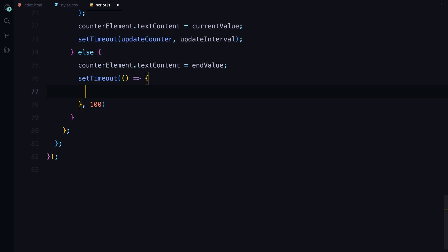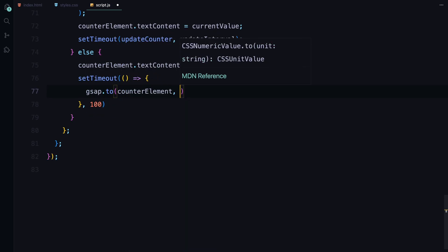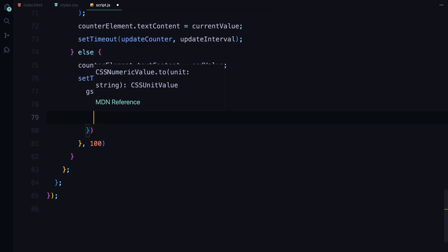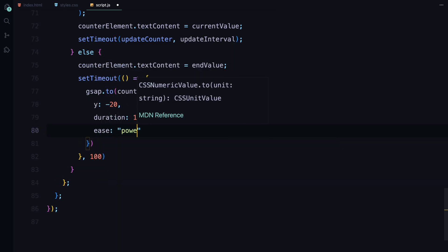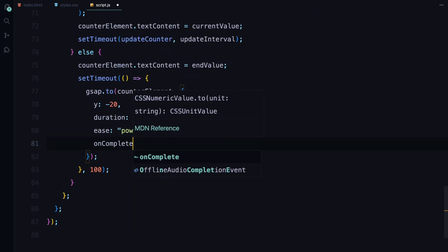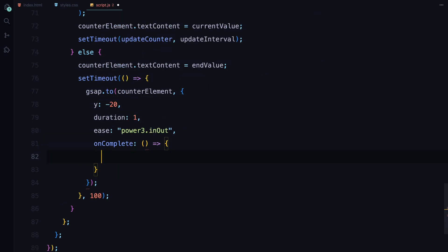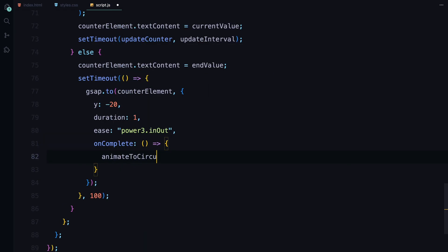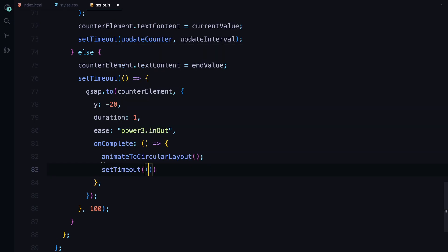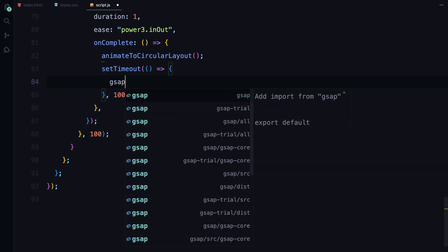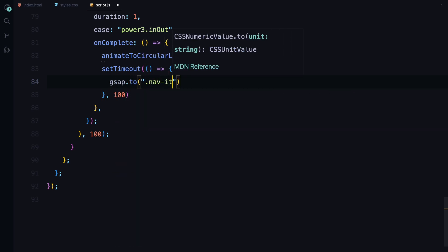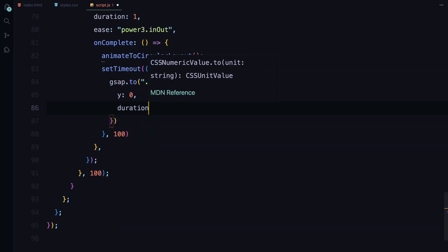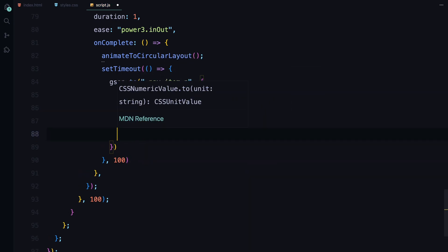After the counter finishes, we animate it out of the view by moving it upward with GSAP. Once the counter is out of view, we trigger the transition right away to the circular layout by calling animateToCircularLayout function. Additionally, after a brief delay, we animate the navigation items into the view using a staggered effect. This final touch brings all elements together as the circular layout animation begins.